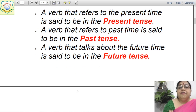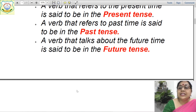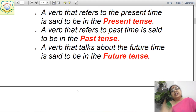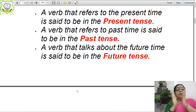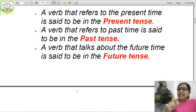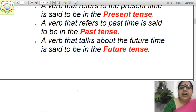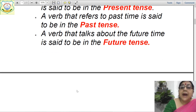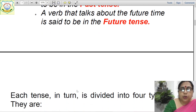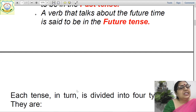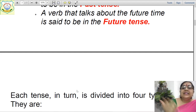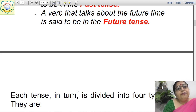A verb that refers to the present time is said to be in the present tense. A verb that refers to the past time is said to be in past tense. A verb that talks about the future time is said to be in the future tense.